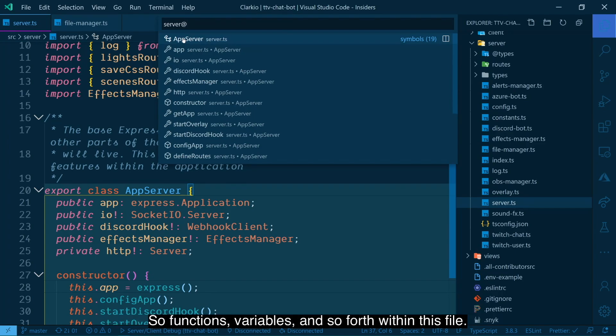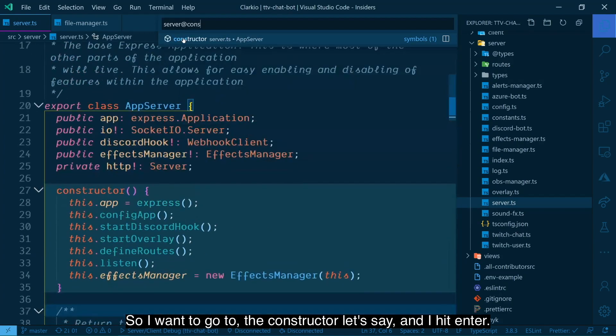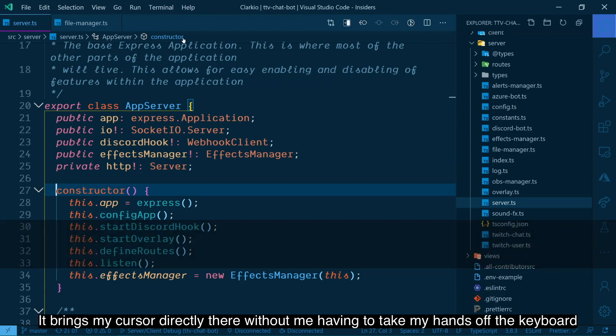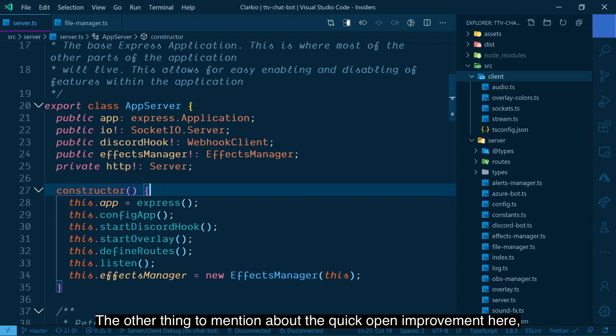So functions, variables, and so forth within this file. So I want to go to like the constructor, let's say I hit enter and it brings my cursor directly there without me having to take my hands off the keyboard. Wow. That's going to speed up my workflow.